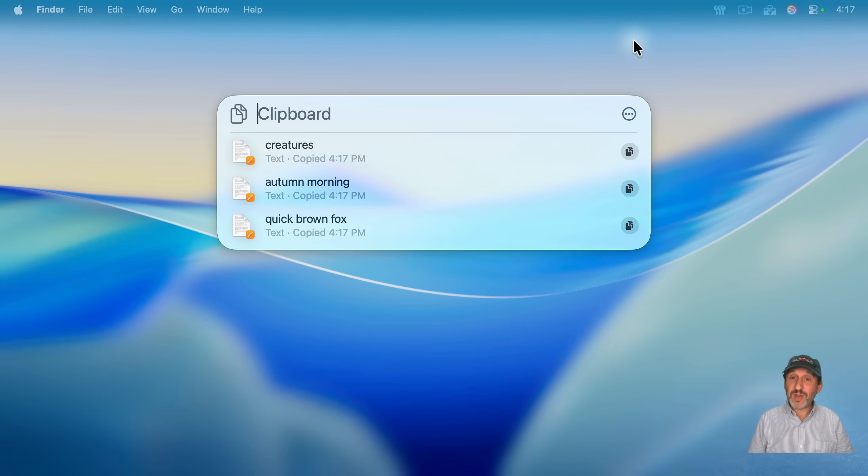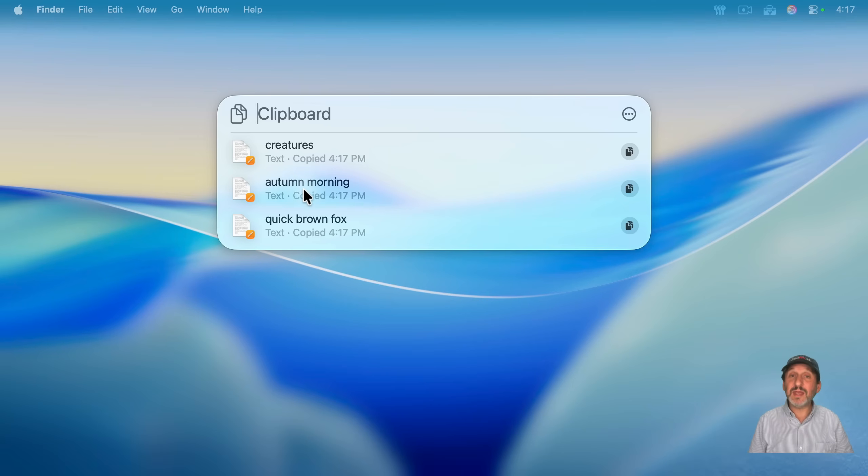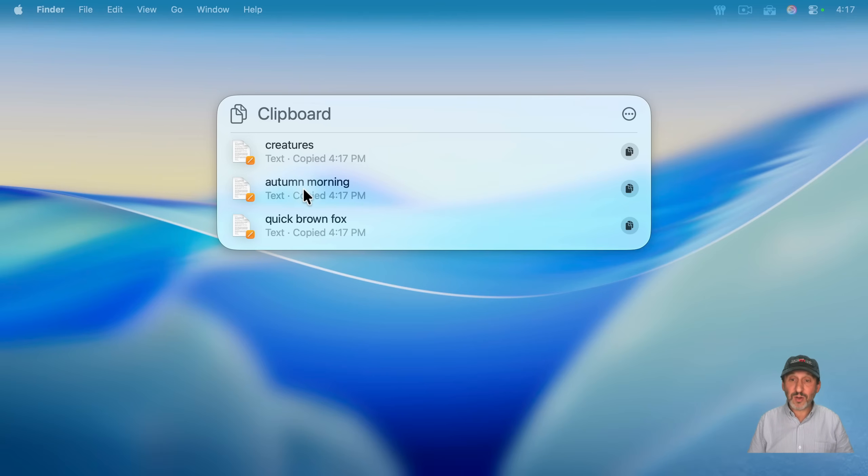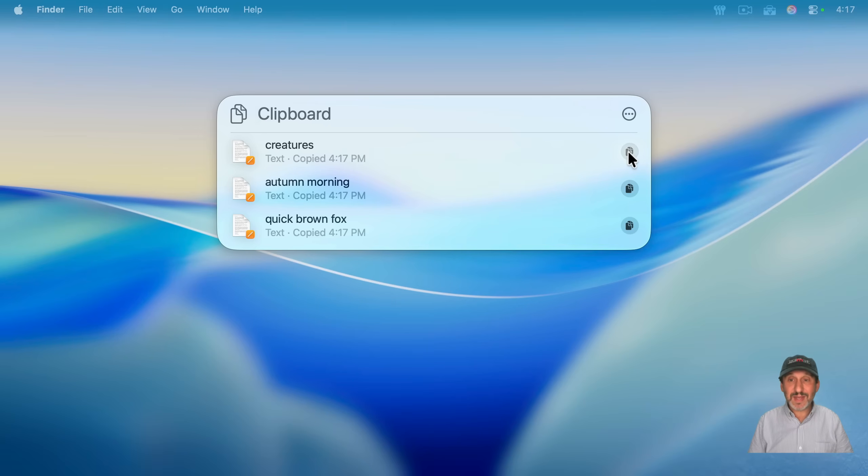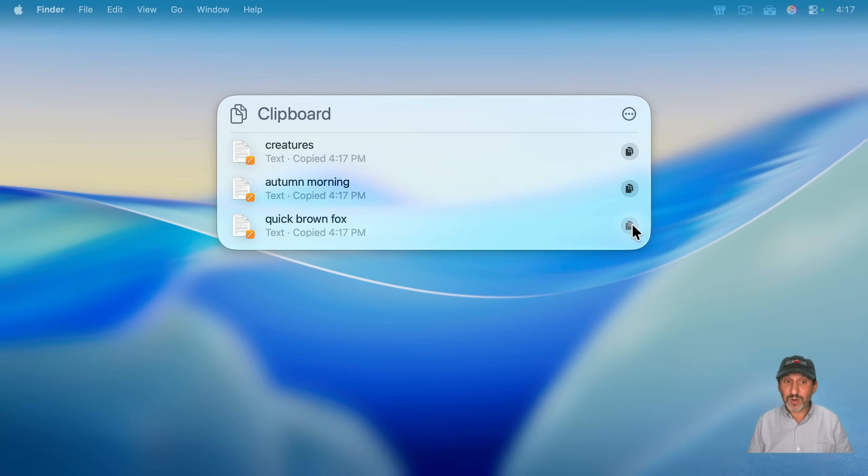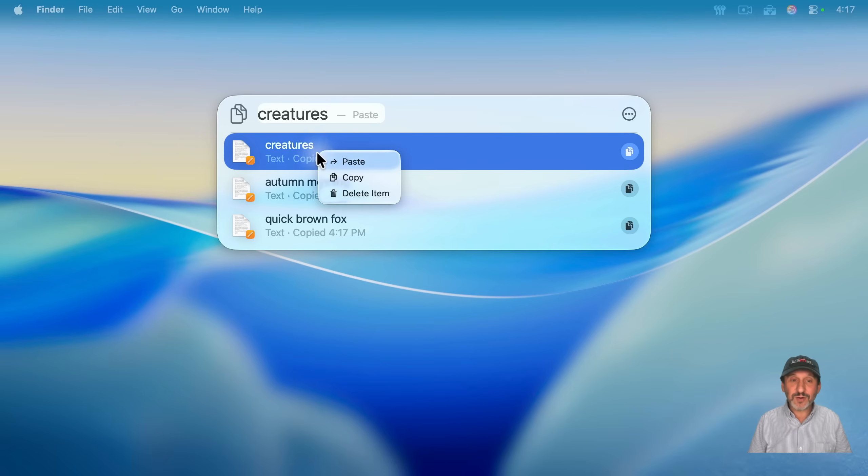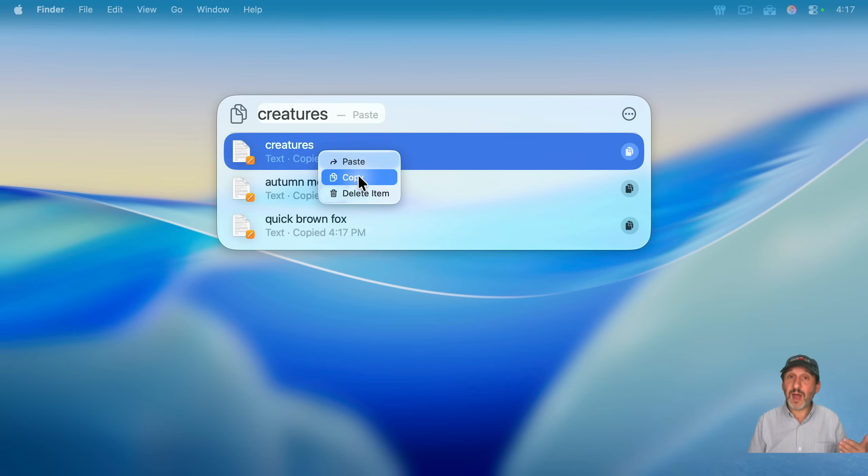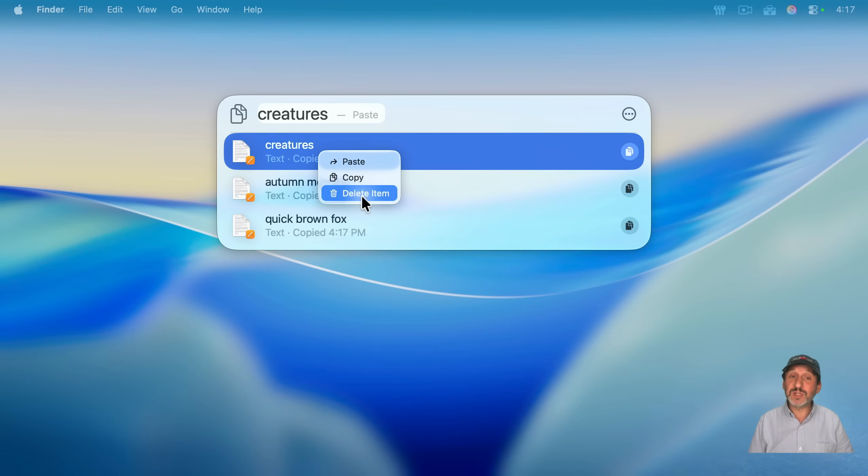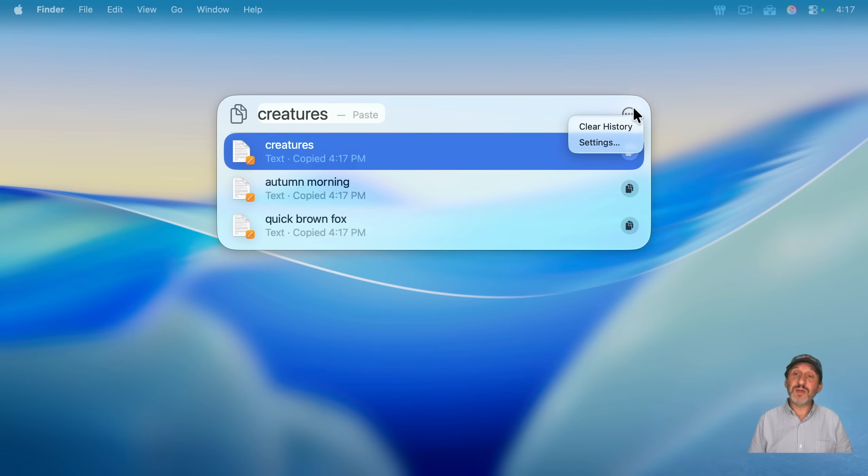And you can recall any of them by just using the arrow keys or clicking, and it will actually paste it into whatever it is you're working on. You could also click this button here to the right to make it the current clipboard. And you could also Control-click, right-click, or two-finger click on any of these to paste, copy, in other words, make it the current item, or delete that item. You can also click on the three dots here and clear all of the history.